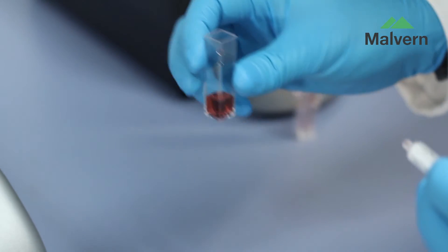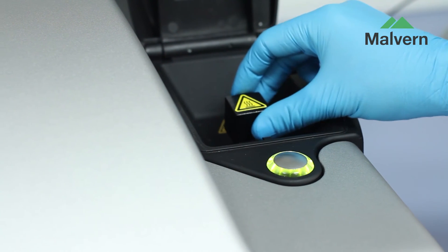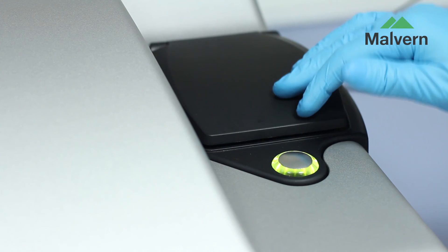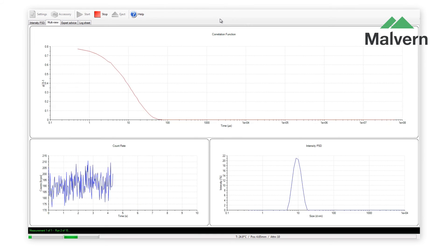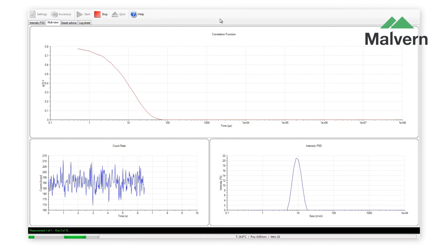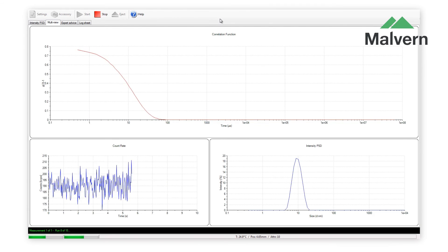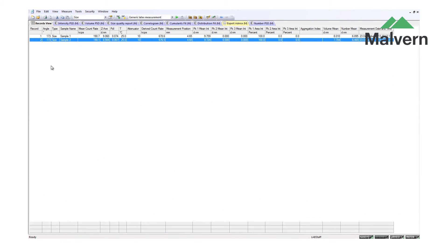I will now demonstrate how to make a size measurement. After filling the cell, it is inserted into the instrument, the heat cap fitted and the lid closed. Clicking this button starts the measurement. During the measurement, you can see the correlation function continually being redrawn as more measurements are made, as well as the developing size distribution. At the end of the measurement, the results are displayed in the records view of the ZetaSizer software.